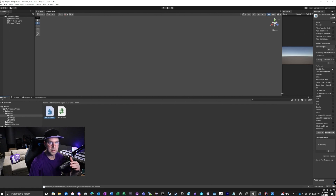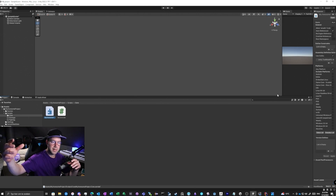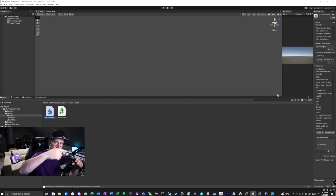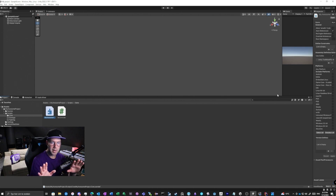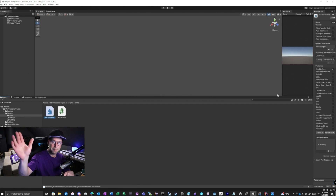If you put assembly definitions in every folder, it becomes very difficult to reference things and you'll end up with loops — you reference something and then need something back from the other script, which is not allowed. So stay away from overusing assembly definitions. I hope this video helps. I'm live streaming on Twitch — give a like and subscribe for more Unity content. Bye!